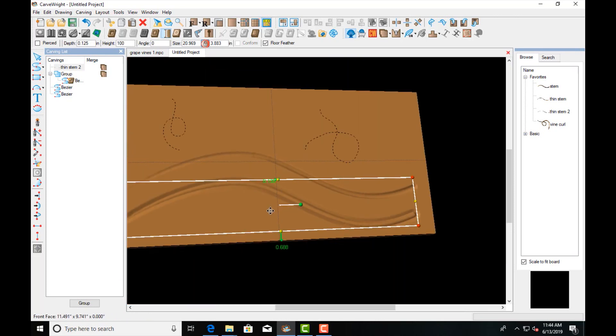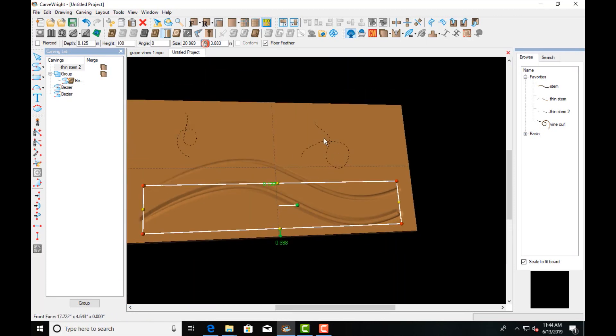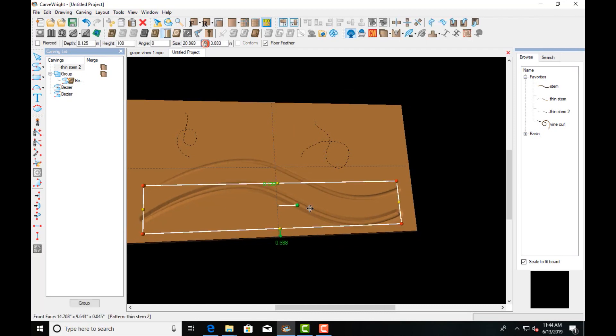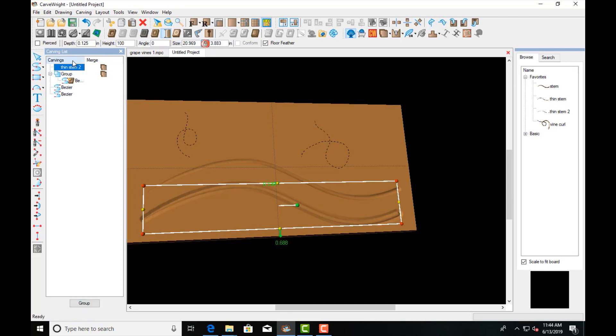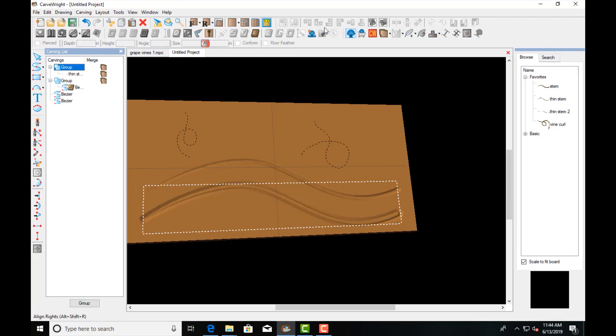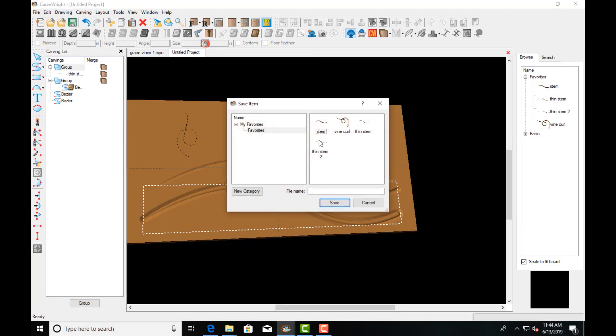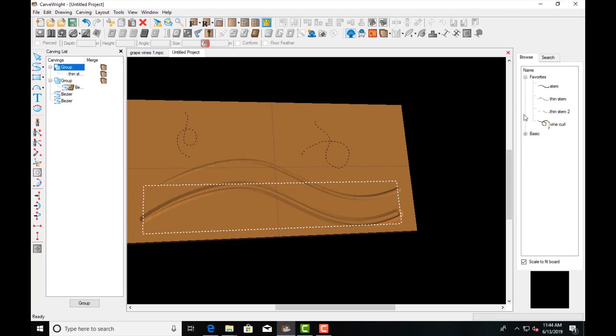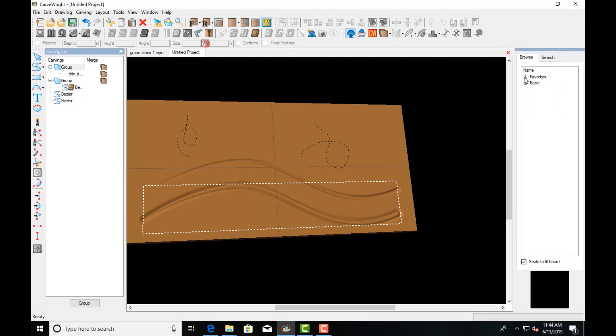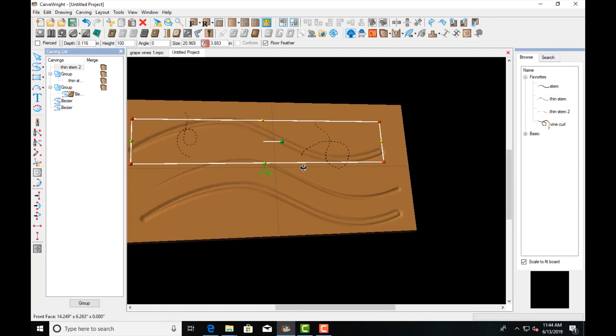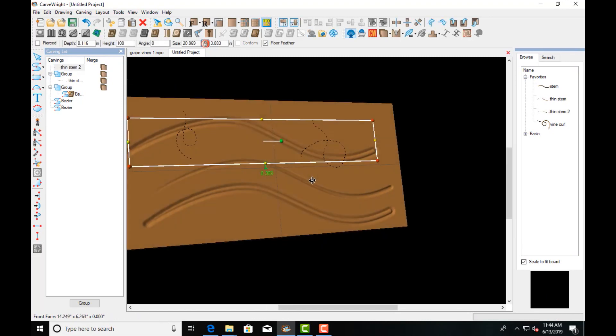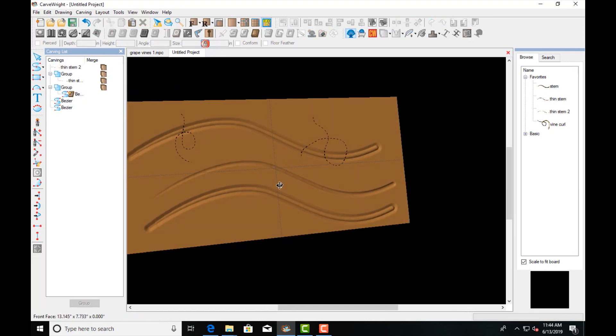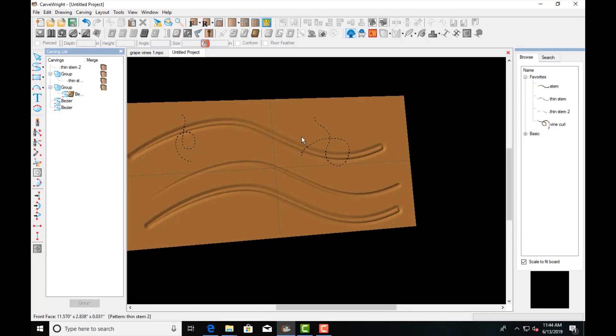I can also take that pattern, put it into a group, and then save it as my Thin Stem Two again. So now when I apply that Thin Stem Two to the board, I don't have to invert it. It's already automatically the way I want it to be. So let's do the same with these. Let's make them larger.